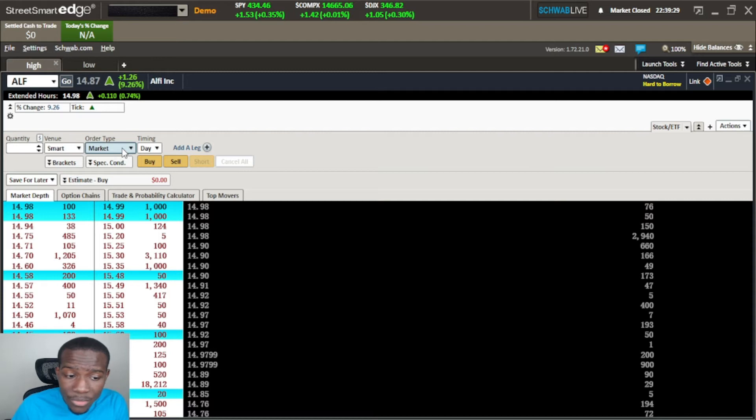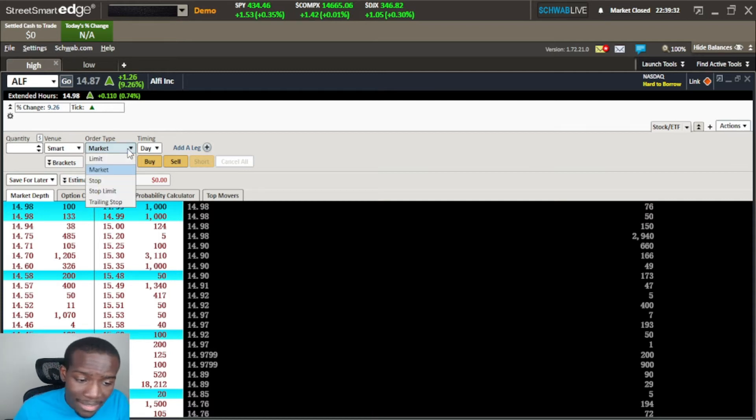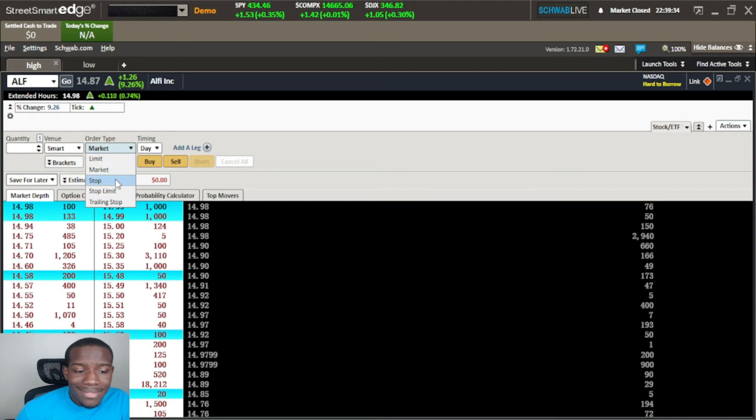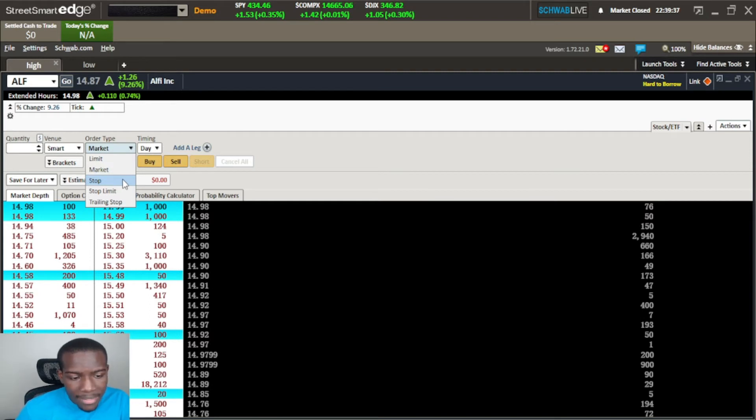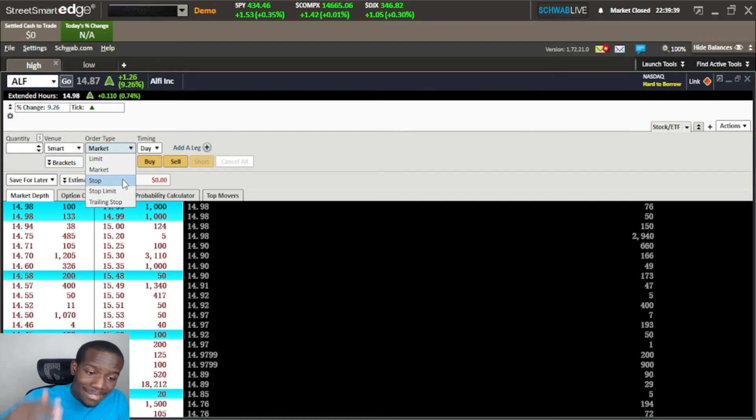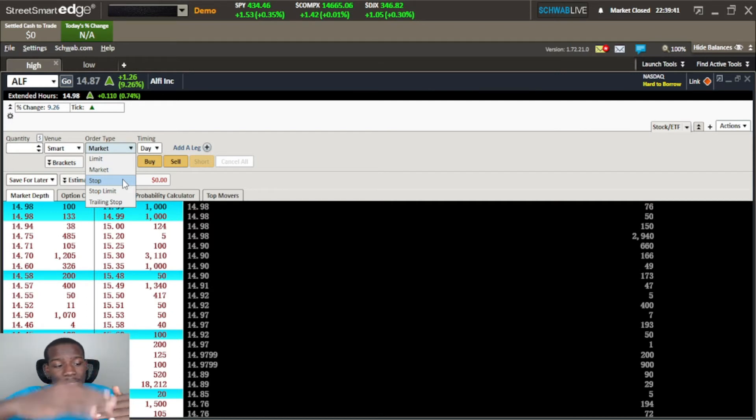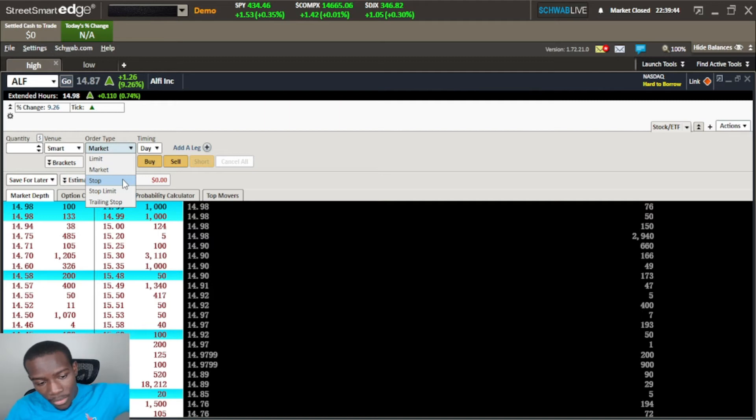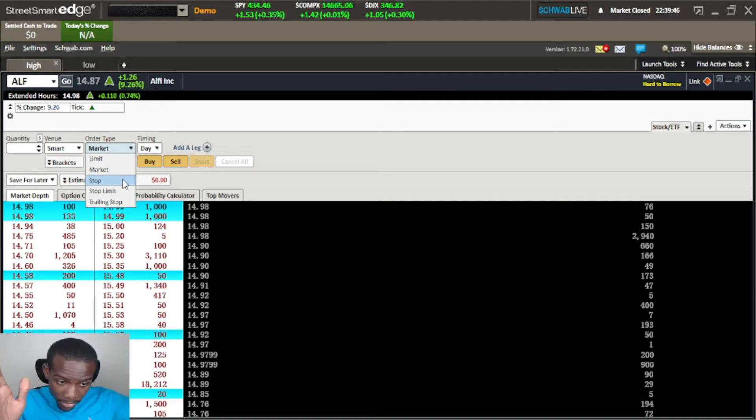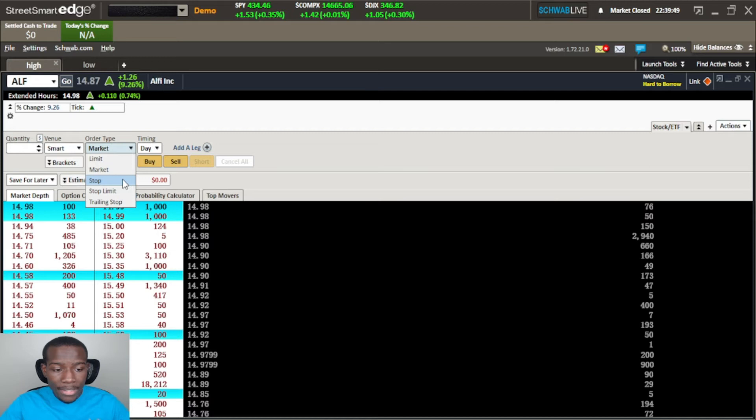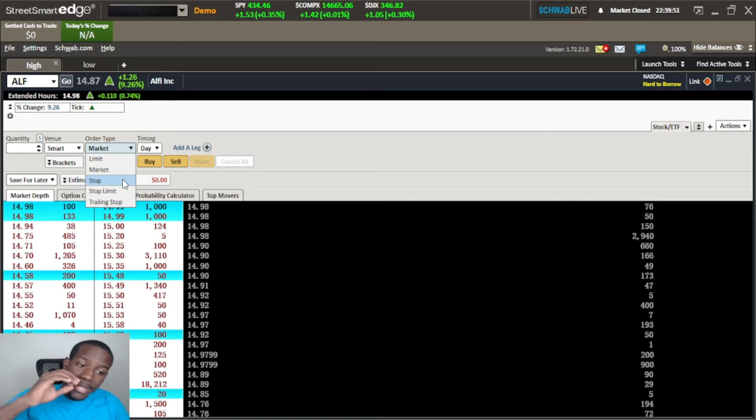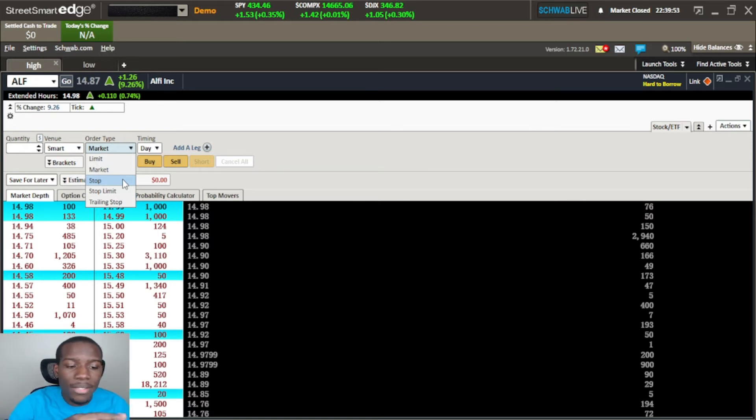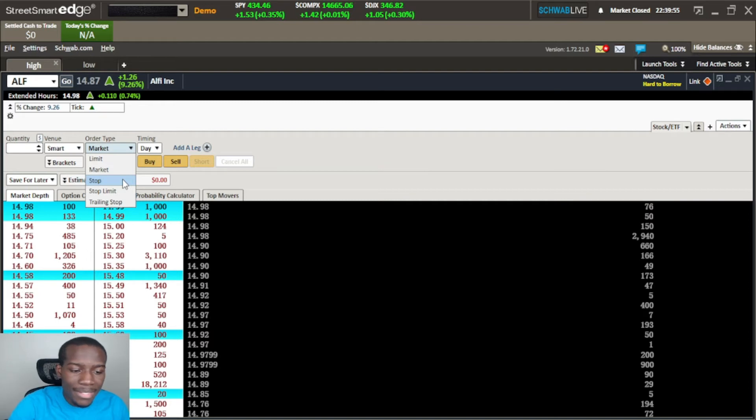The next one is the stop order, which means hey if it's a buy stop, if the price comes up to this level I don't want to miss out on the rest of the run upward. So I want to put a stop order here to catch that run. Now with stop orders you will have a little bit of slippage every time.